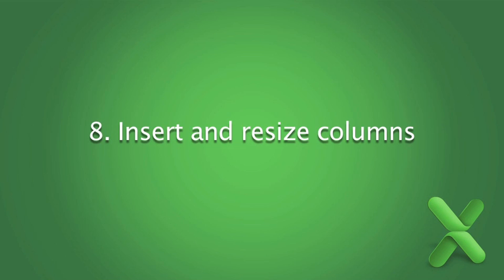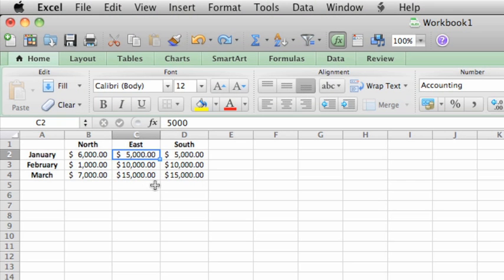Just because you've arranged your data in a certain way doesn't mean that you're stuck with it. Let's say that you want to make a copy of this data in column D and have it appear in a new column between columns B and C.